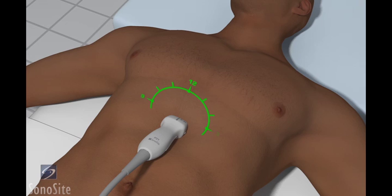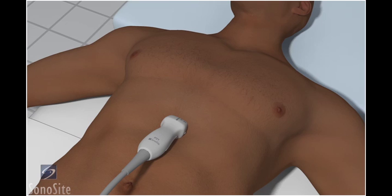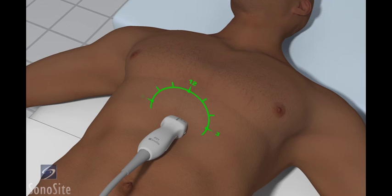As an alternative approach, this exam may be performed using an abdomen exam type with the orientation marker to the patient's right side at the 9 o'clock position.